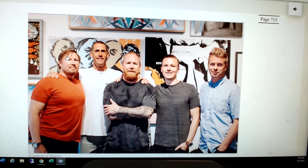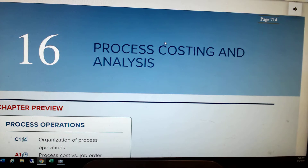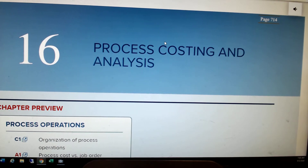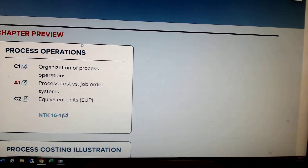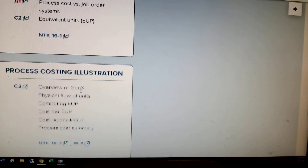We're going to start chapter 16, which deals with process costing. This is another manufacturing method different than job order costing in that we don't have specific jobs to track costs to — we have a process. Think of this like an assembly line running 24 hours a day, seven days a week, constantly kicking off finished product with constantly unfinished work on the line. In this first video, we'll cover what process costing is and what equivalent units of production are.